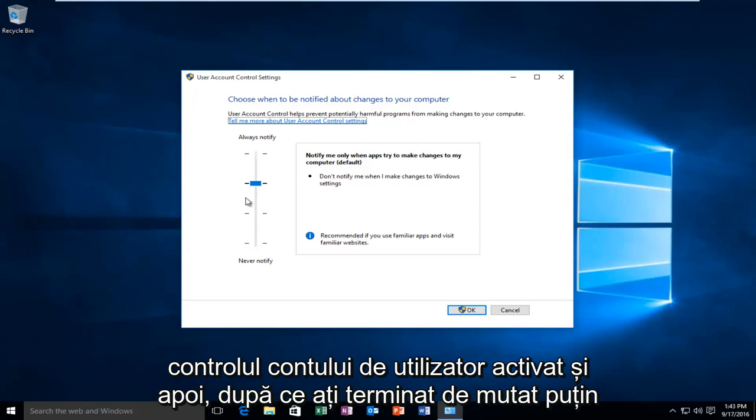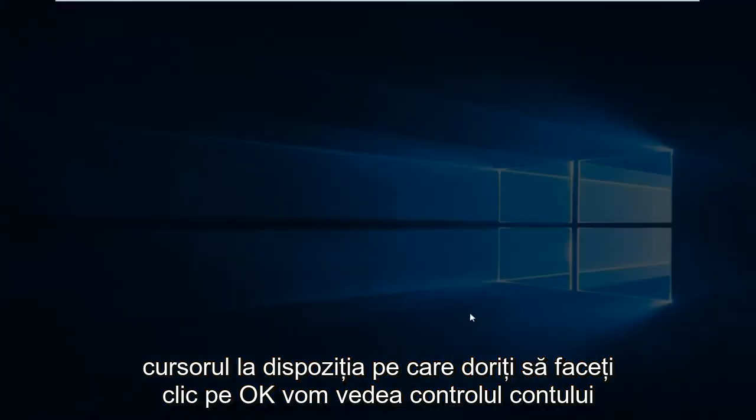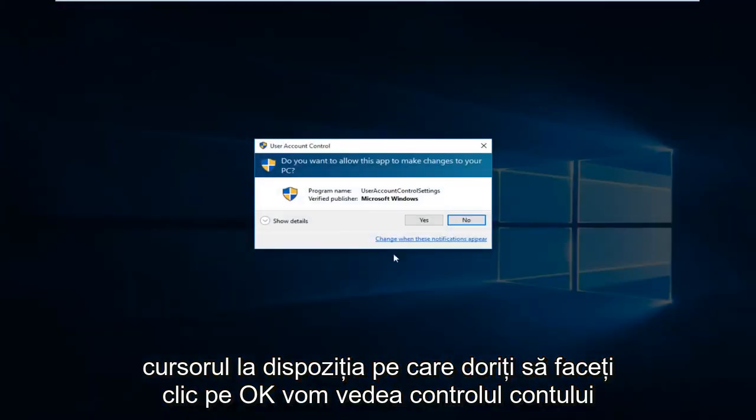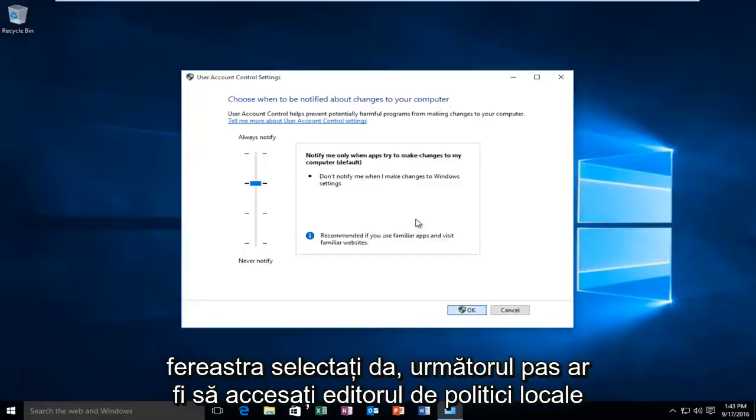Once you're done moving this cursor to this position, click OK. You'll receive the account control window, select Yes.